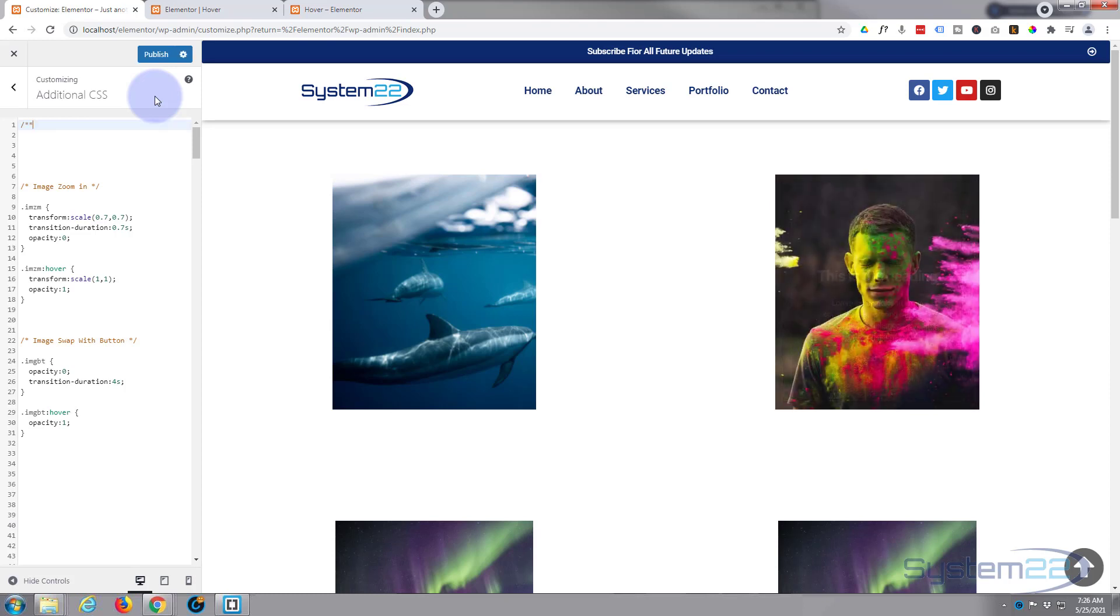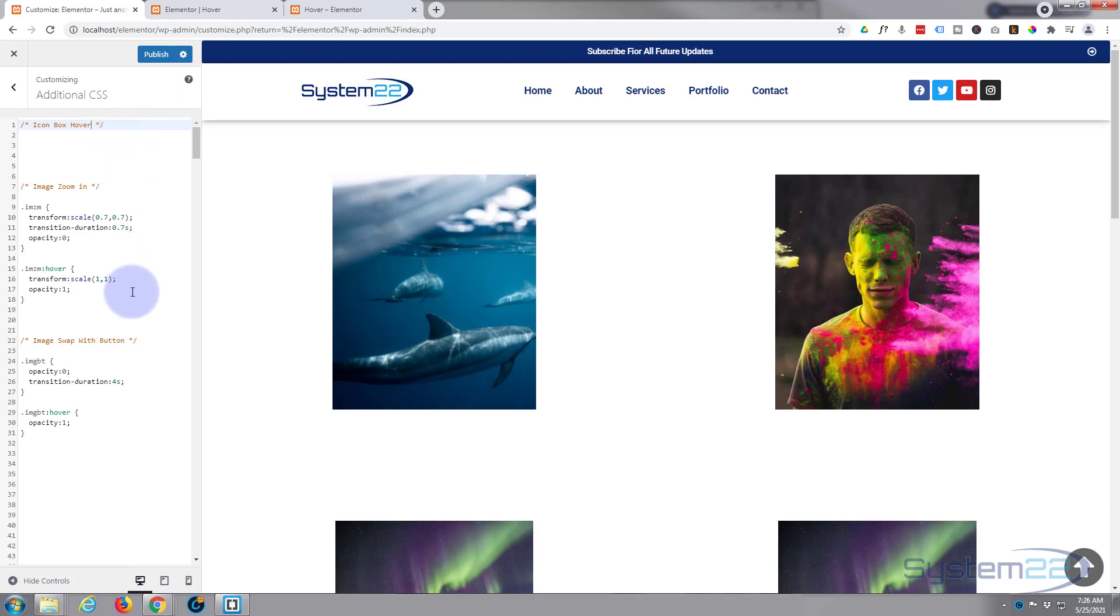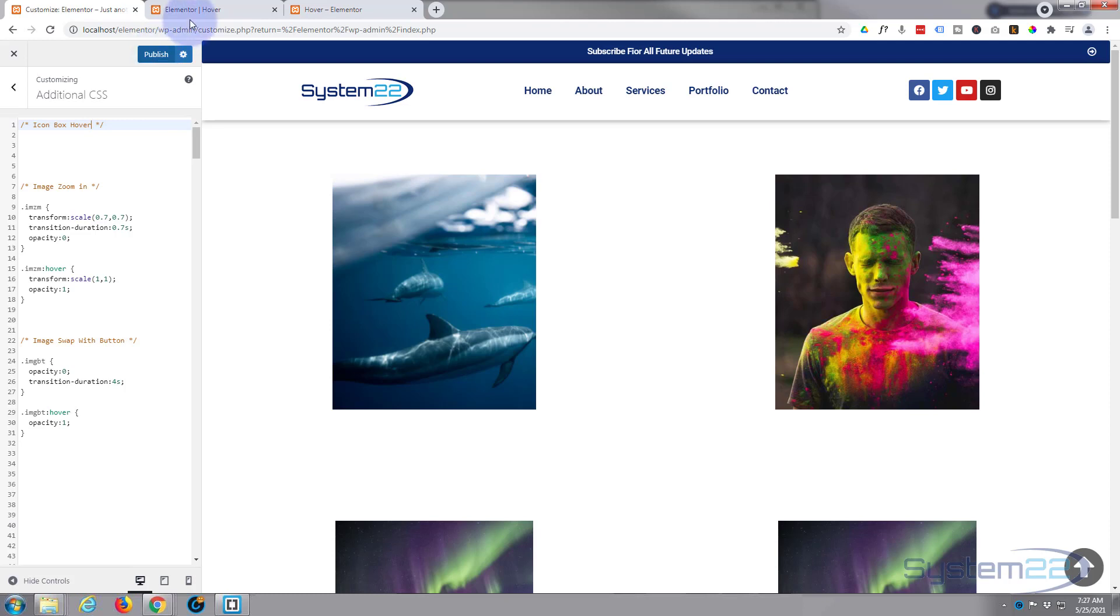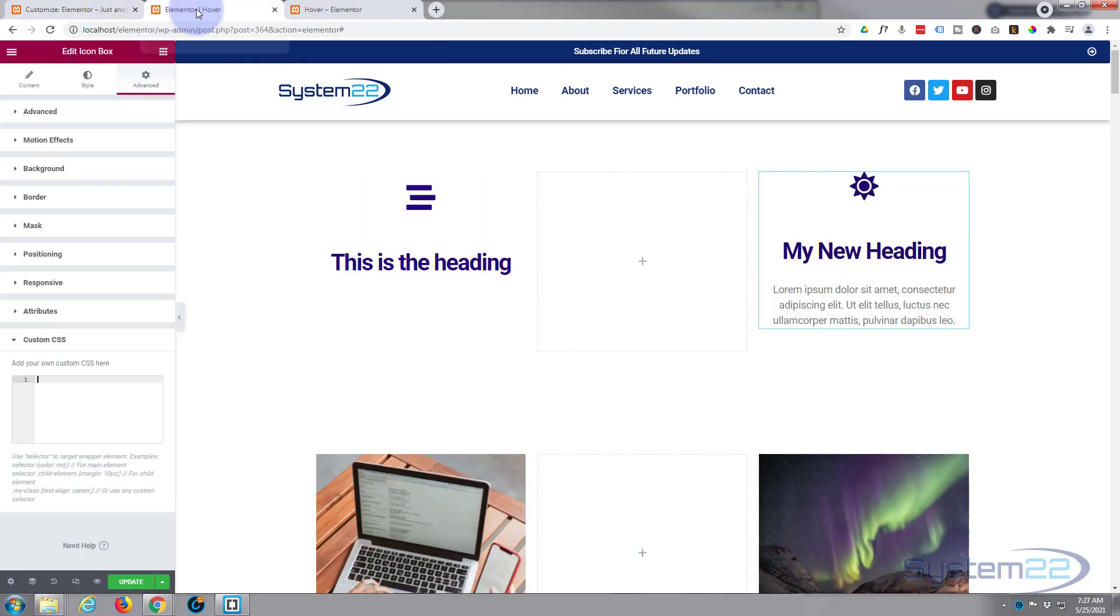Good idea to give it a title, so I'm going to say forward slash star star forward slash. Anything you write between the stars here will not be read as code, and having titles is a great thing, especially if you write a lot of code. Makes it so much easier to find. Also, if somebody comes in and edits the site after you, it's a courtesy. So for the free version, this is where you want to put it in your additional CSS. You just need to hit the publish when you're ready.